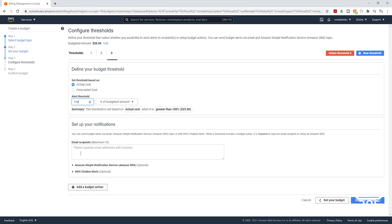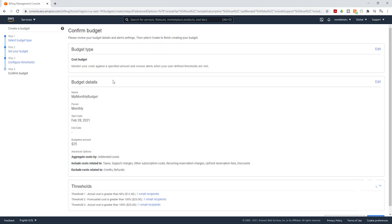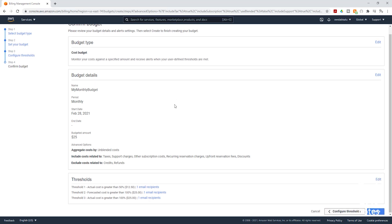Under notifications, we are going to enter our email. Once you've entered your email, we are going to confirm the budget — I'll select Confirm Budget. On this page, you can review it. You can see that my budget amount for the month is $25, and I specified three thresholds with an email. The first is when my actual cost is greater than 50%, the second is when my forecast is greater than 100% of the amount, and the third is when the actual amount exceeds $25.